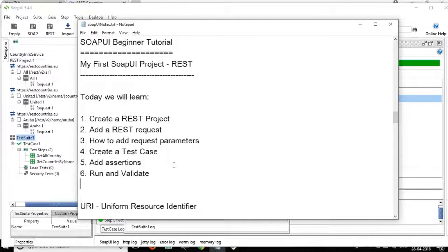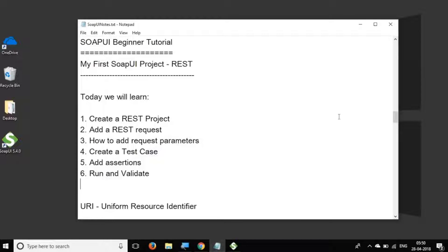We have covered all the basics of REST in this session. I hope this session was very useful for you. In the next session we are going to learn many more interesting things about SOAP UI. I will meet you in the next episode — thank you for watching.